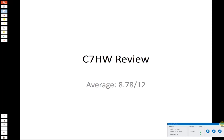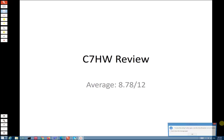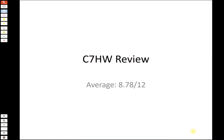All right, here we go with the Chapter 7 homework review. I've got the average score posted there, 8.78 out of 12, although average homework scores don't really mean a whole lot in this course. We're getting into the last third of the course now, so we have just three more chapters to go, four or five more homework assignments. I think there's actually two in Chapter 9, so five more to go. So we are rounding into the home stretch.